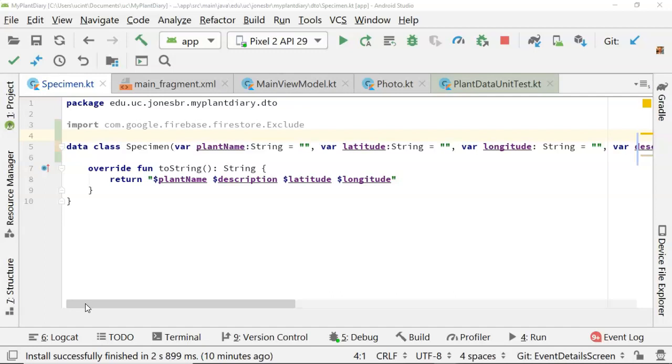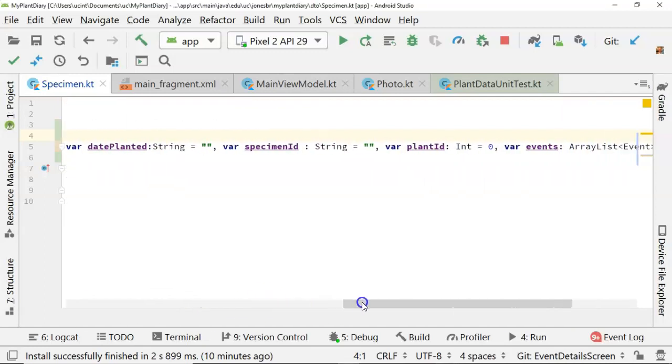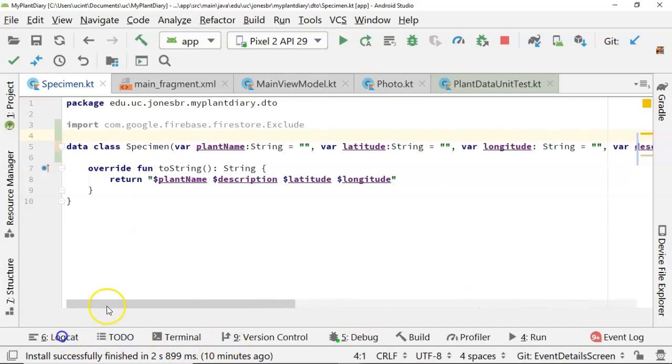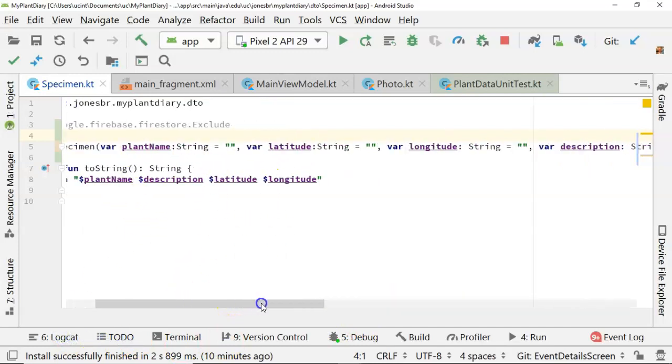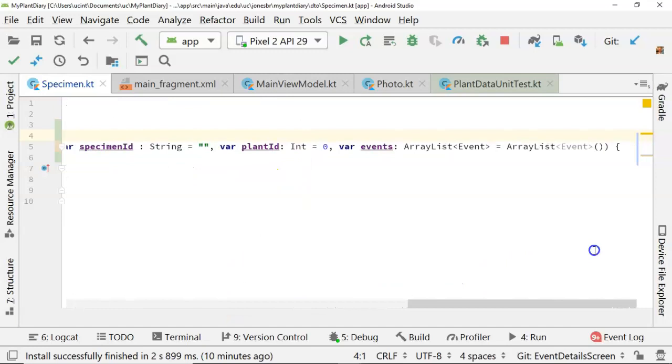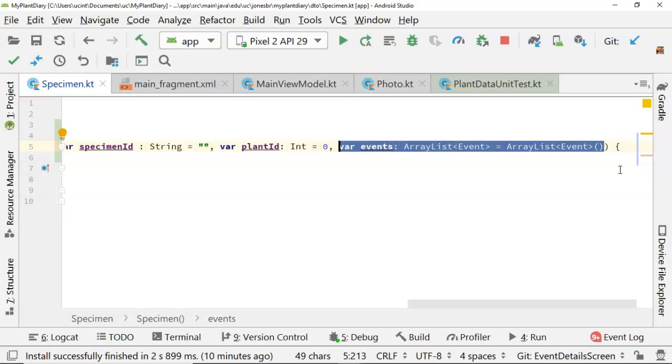We know one thing about Kotlin is we can create a data class or a DTO all in one line for very simple cases. We simply put all the attributes and their default values, if needed, into this constructor. So what I'm going to do is I'm going to pull out this events out of the constructor, just like so.